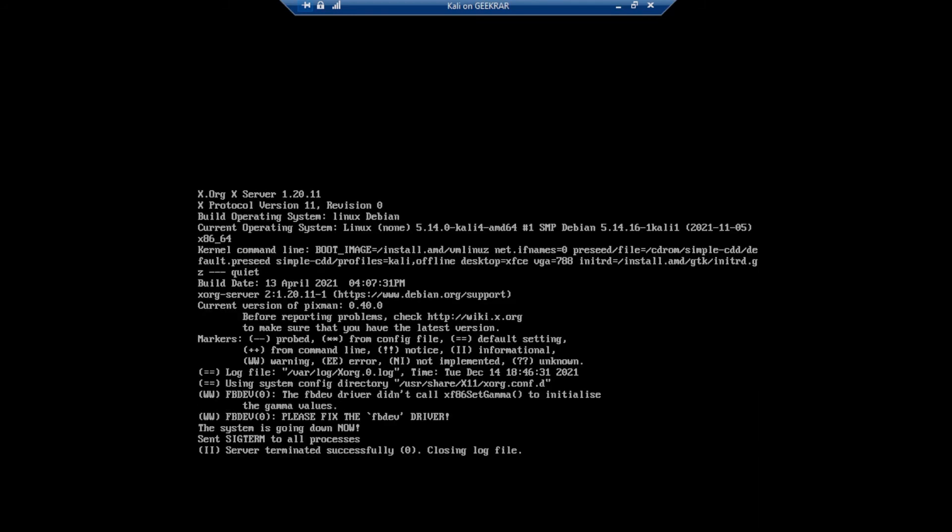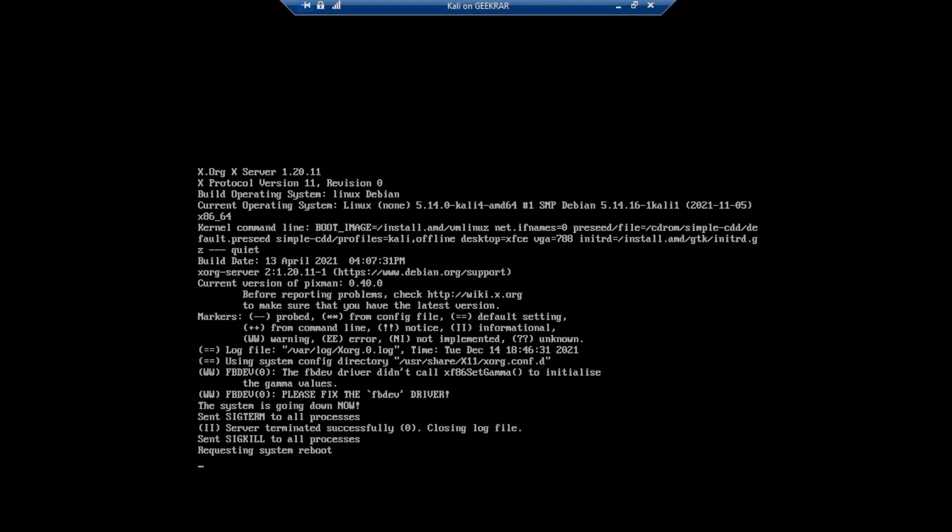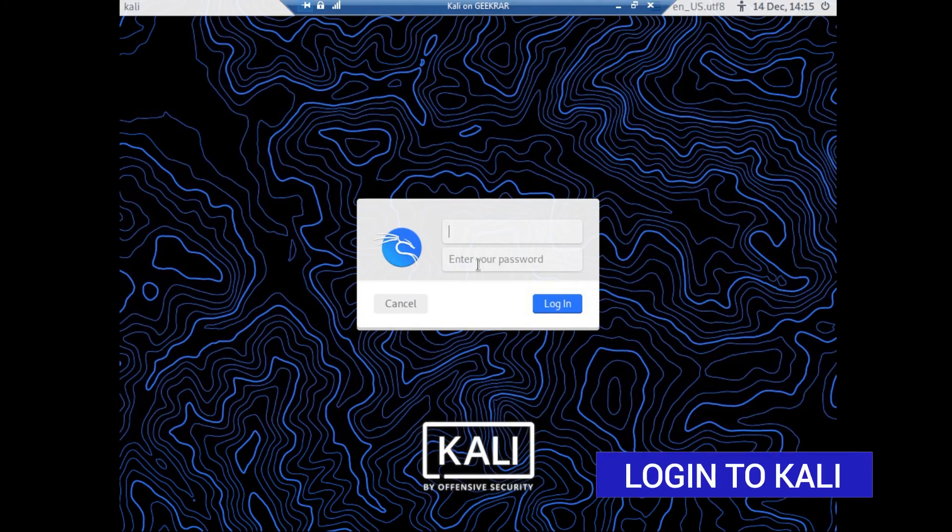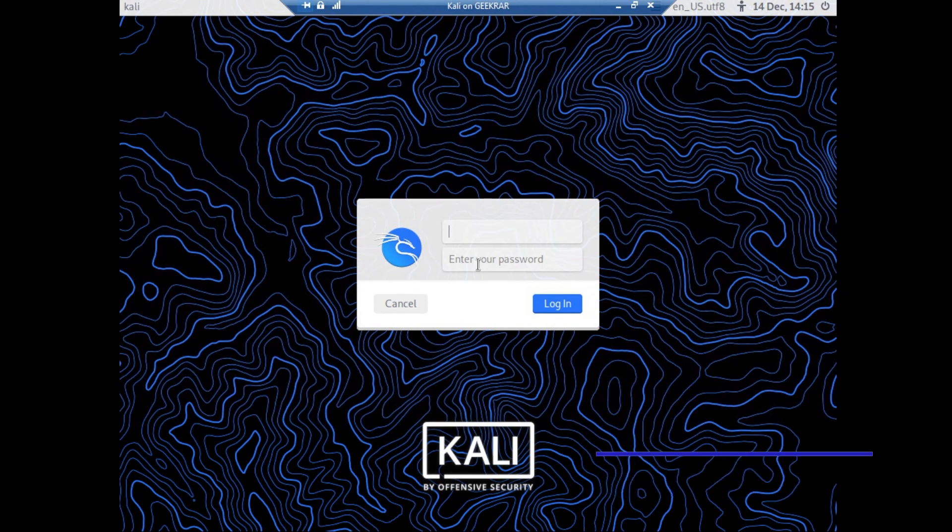We're going to allow the system to reboot and we'll get back to the login screen. So it's successfully restarted and now we're at the login screen. Now we just have to type in the username and password that we had created during the installation.